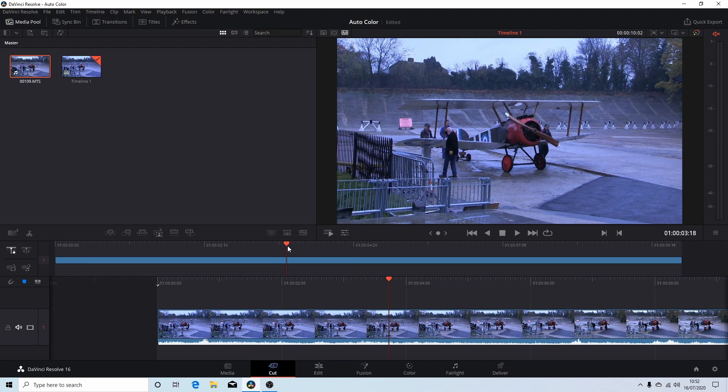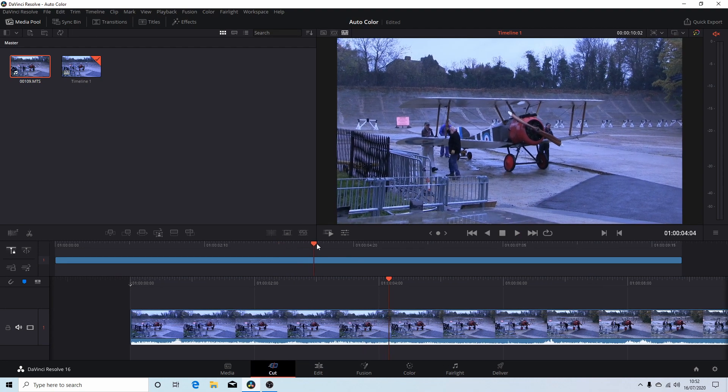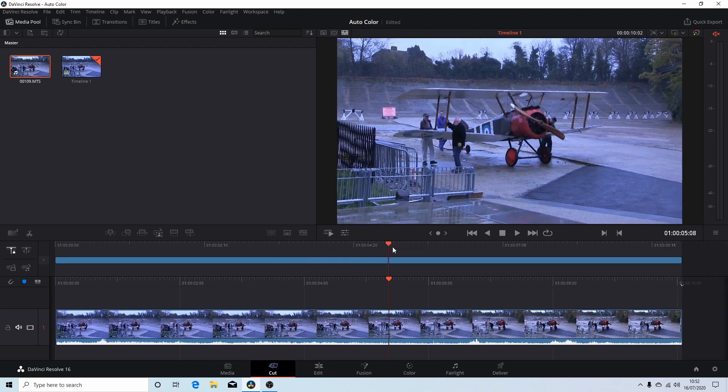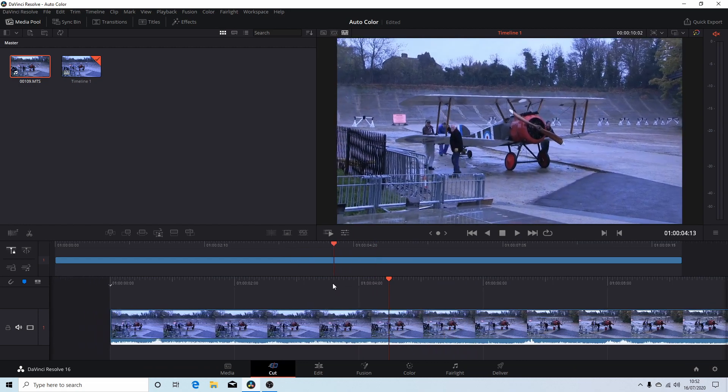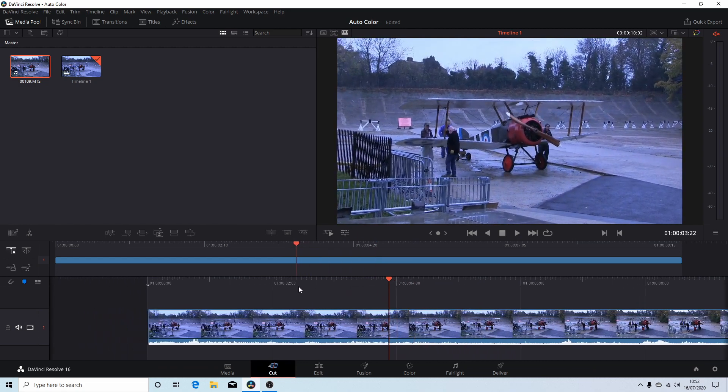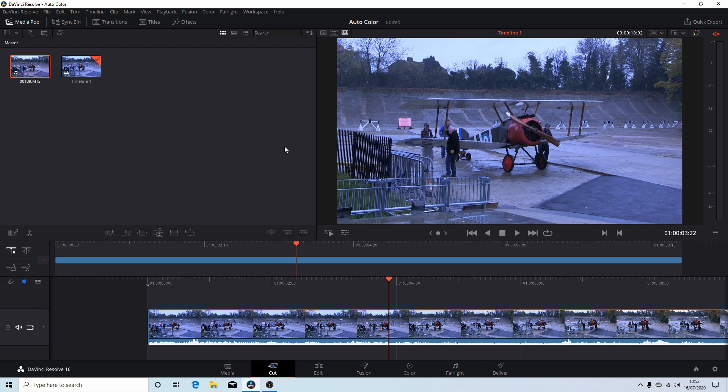So in Resolve there is the option to use something called auto balance. Now it's not 100% perfect but so far it's fairly good.